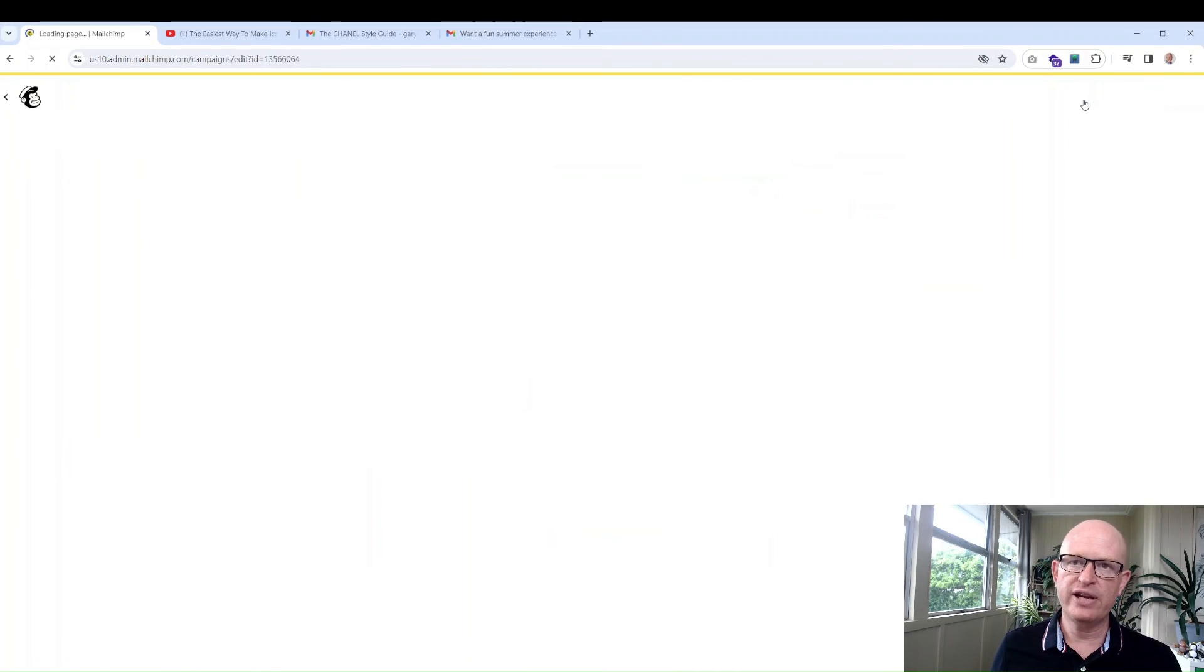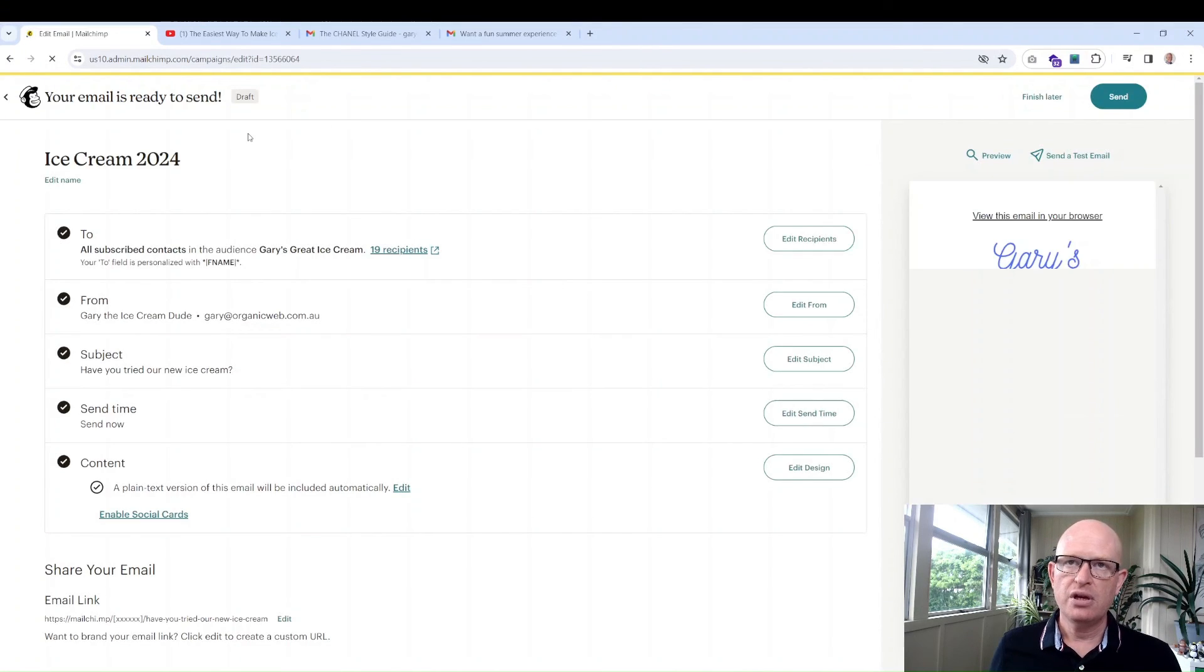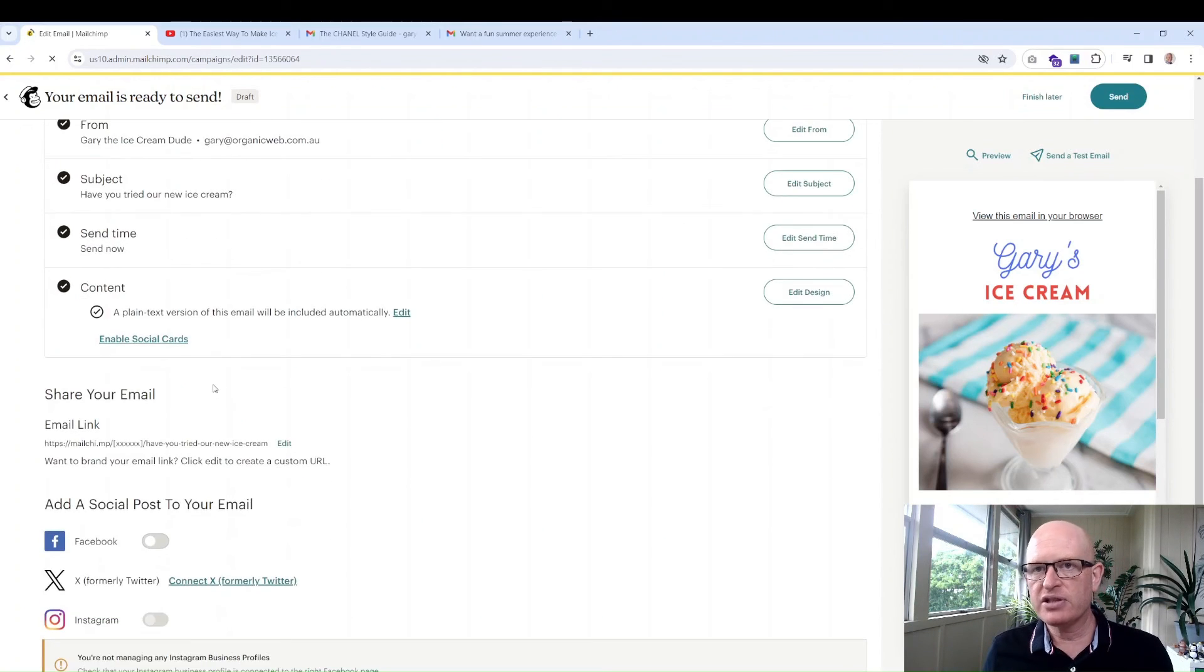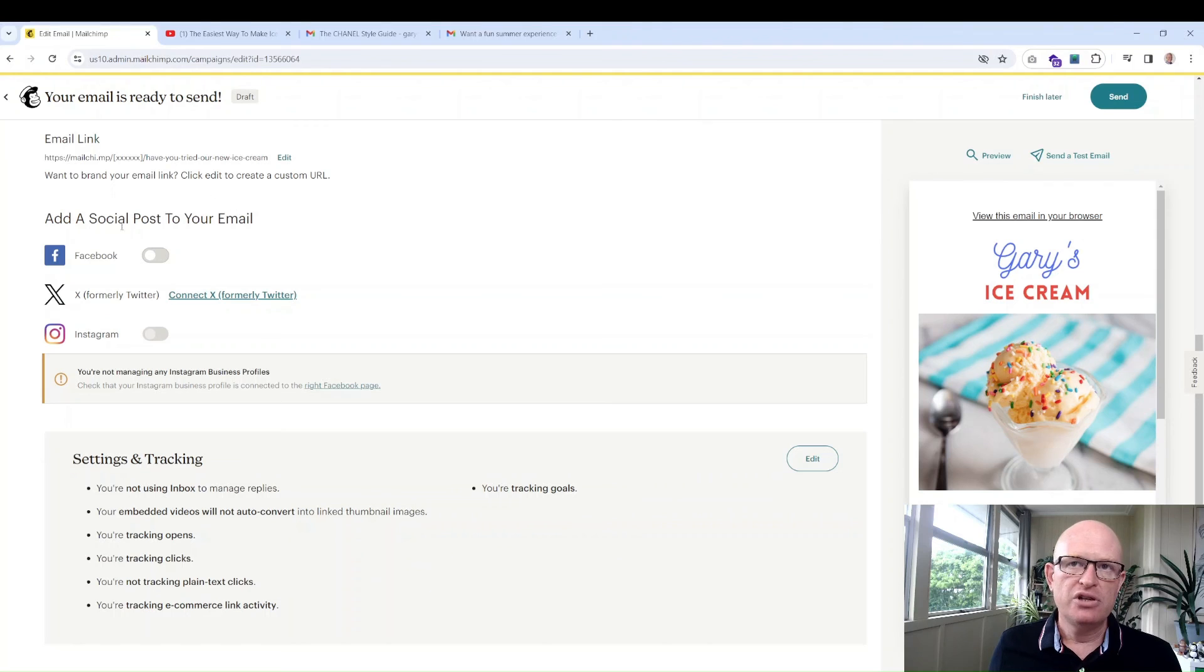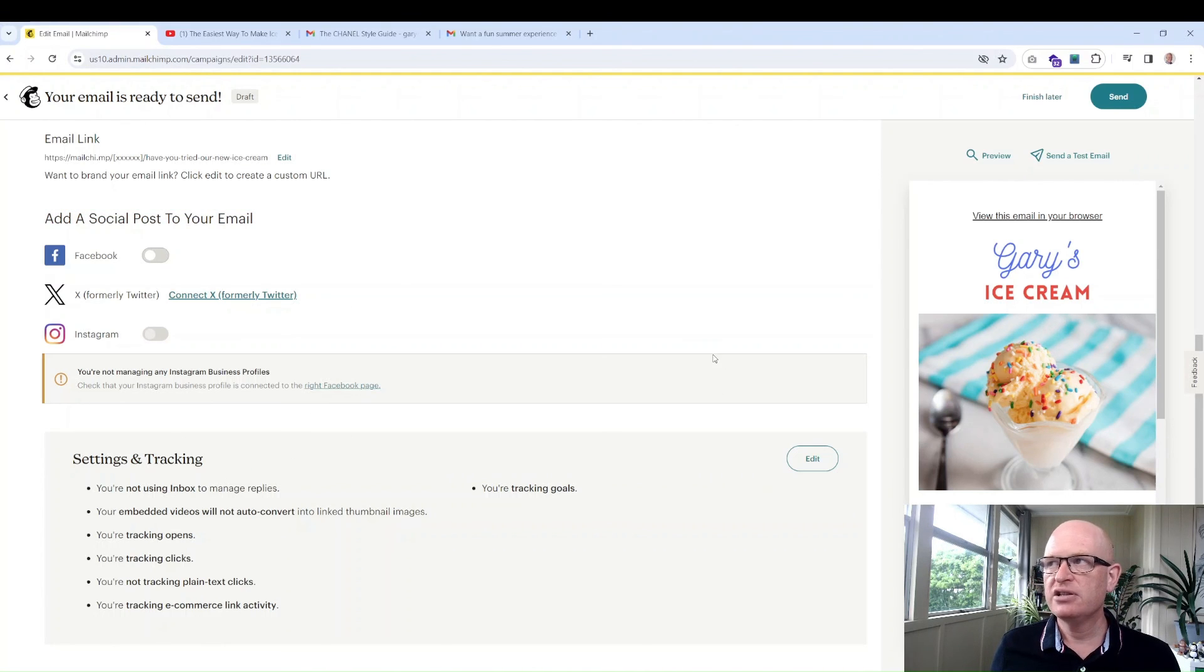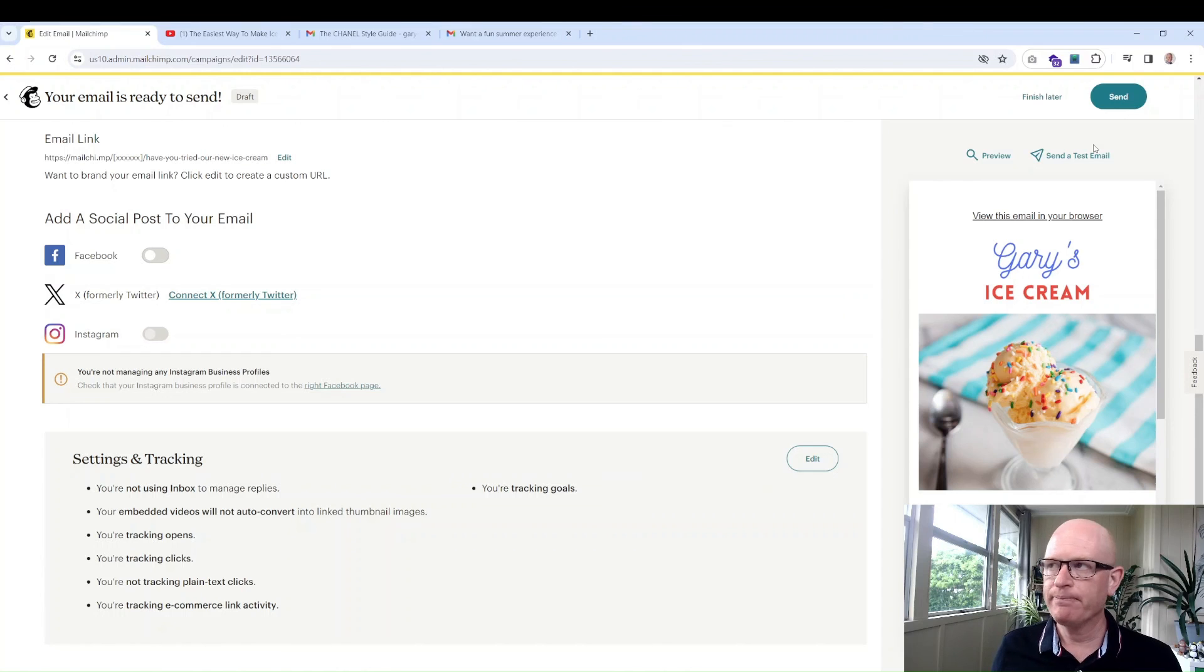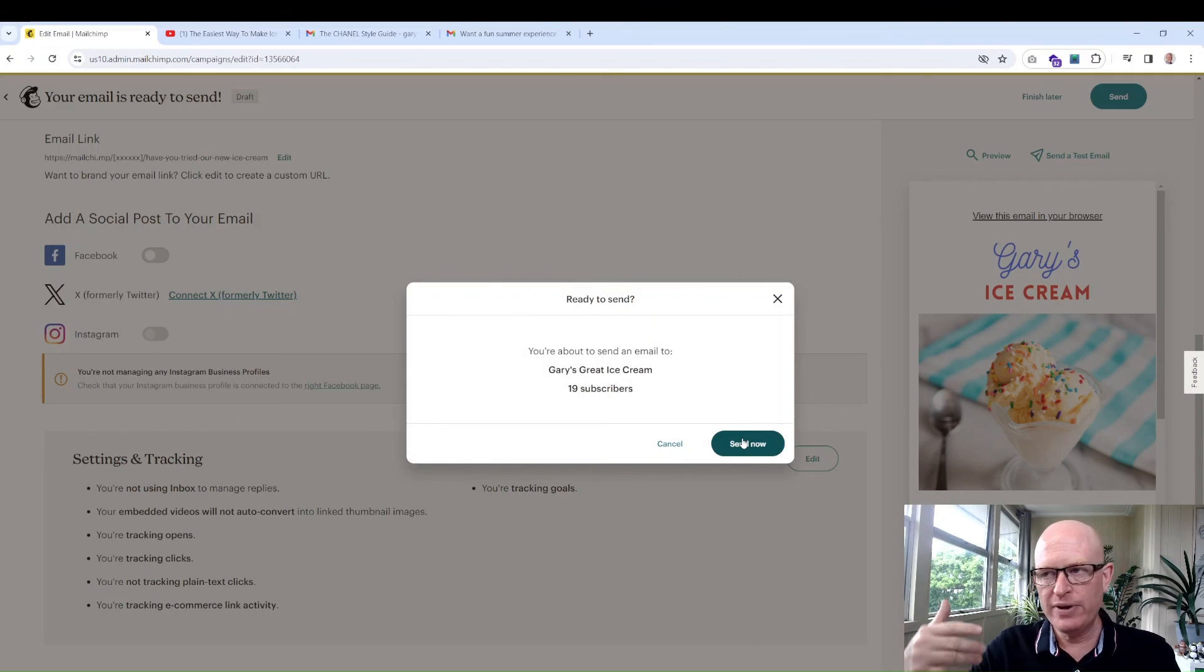Going back to our builder, working from the top, everything's looking good. Do I want to automatically post to Facebook or X or Instagram? That's up to you. Typically there's nothing we need to do under settings and trackings. All we have to do now is send. I do recommend however you first send yourself a test email to make sure it looks okay.